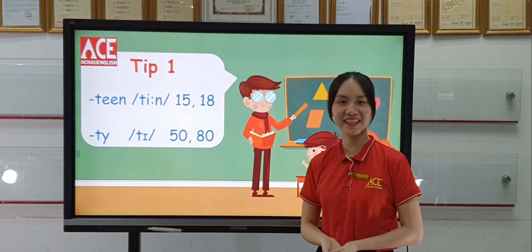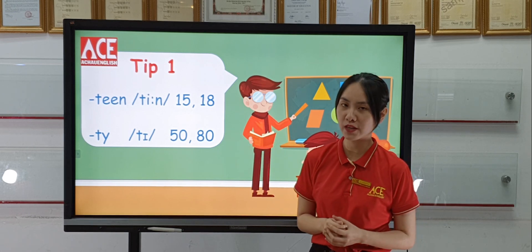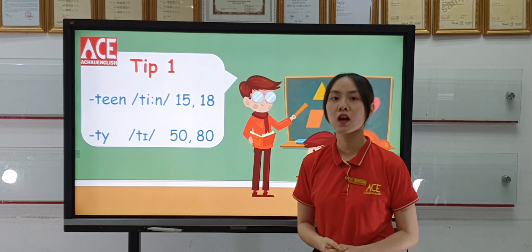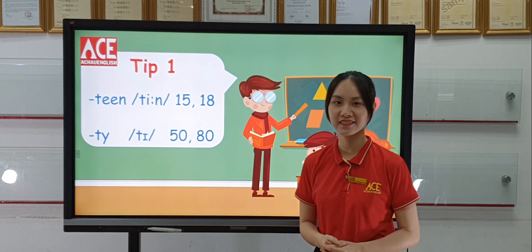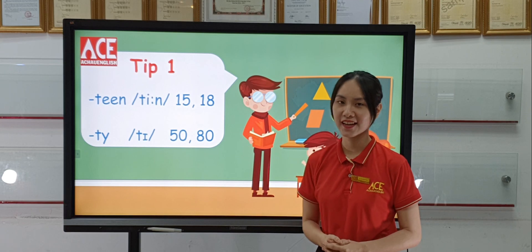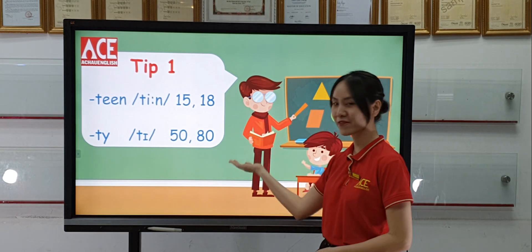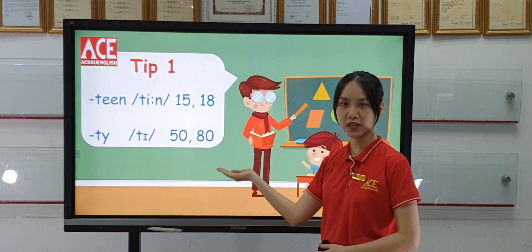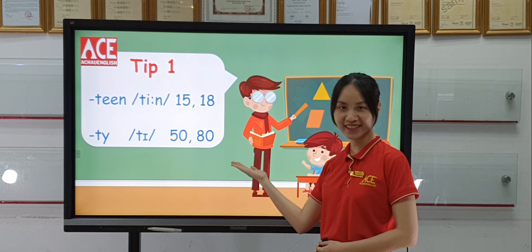How about -ty? We usually pronounce -ty with a short vowel E. Let's practice: fifty, fifty, eighty, eighty.